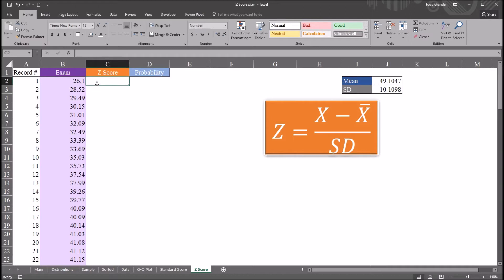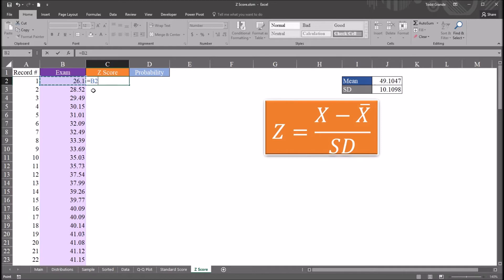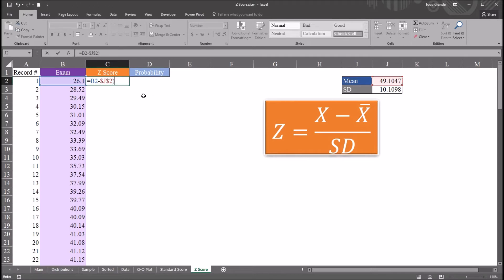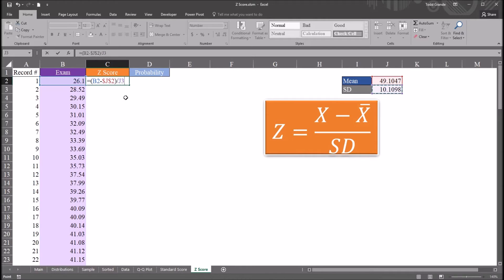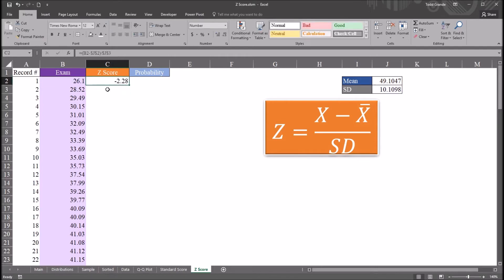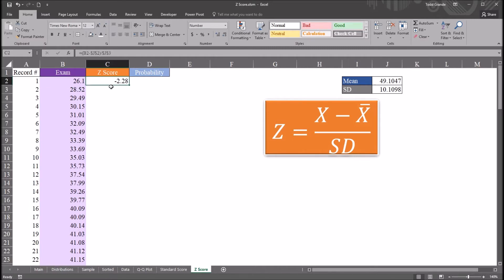Calculating the z-score here in cell C2 is fairly straightforward. Equal sign, the observation in this case 26.1. I'm going to subtract the mean. I'm going to press F4, function 4, to make that an absolute reference to J2. And I'm also going to put that expression in parentheses. Divide that quantity by the standard deviation, cell J3. And I'm also going to make cell J3 an absolute reference in this function. F4, function 4, will do that. And hit enter. So the z-score for this exam score, 26.1, is negative 2.28. So I know that this score is 2.28 standard deviations lower than the mean.